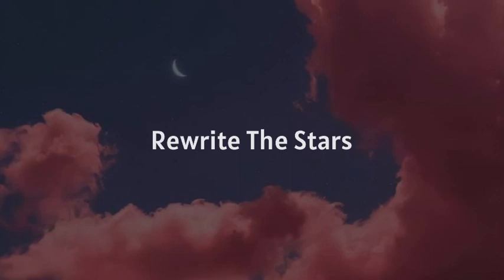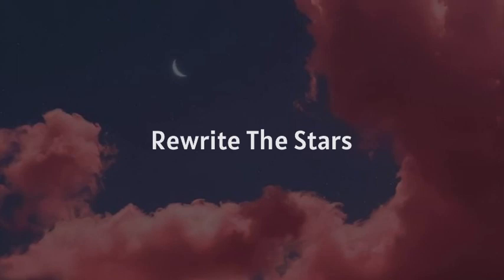No one can rewrite the stars. How can you say you're mine? Everything keeps us apart and I'm not the one you were meant to find. It's not up to you, it's not up to me. When everyone tells us what we can be, how can we rewrite the stars? Say that the world can be ours tonight.